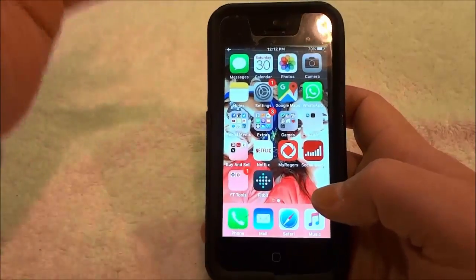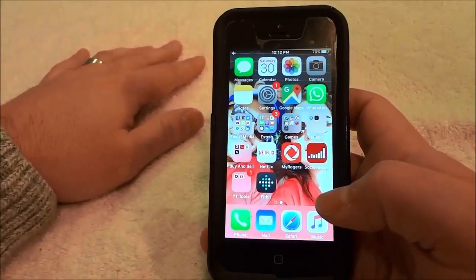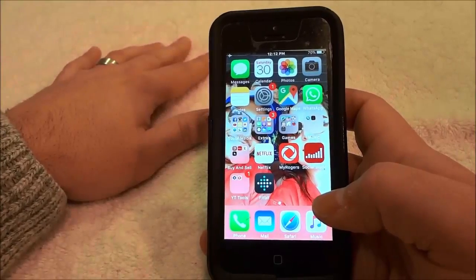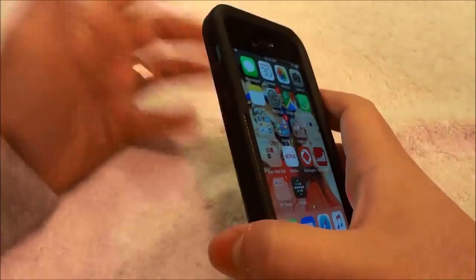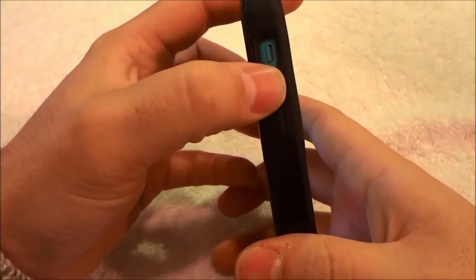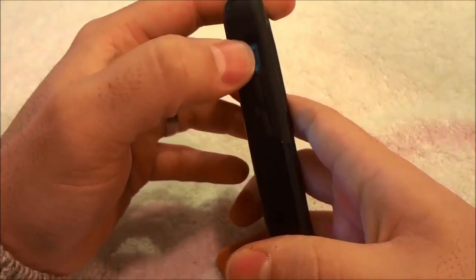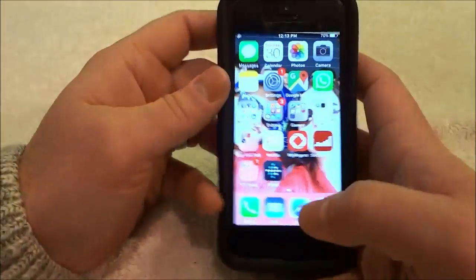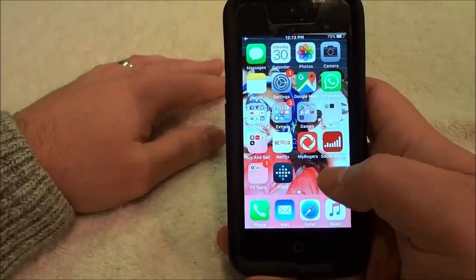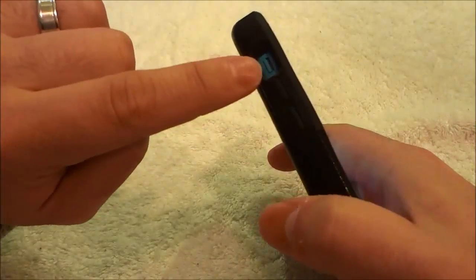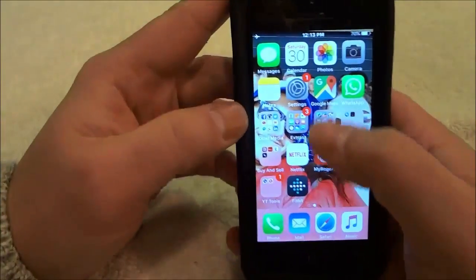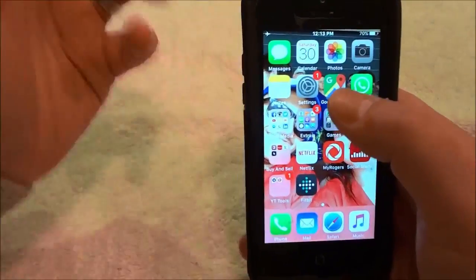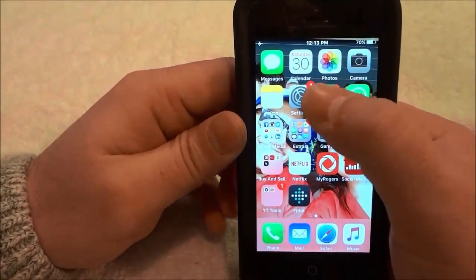Hey everybody, I'm here today to show you how to unmute an iPhone without using the button. As you can see, this is the mute/unmute toggle switch. This tutorial will be useful for someone whose button does not work, as it will allow them to unmute an iPhone without using the button. So let's get right to it.